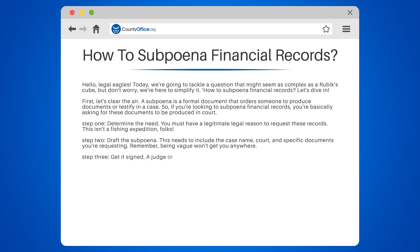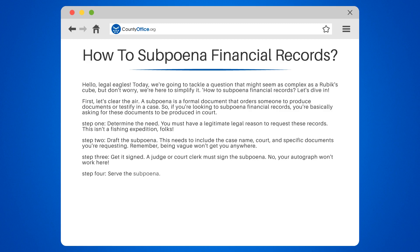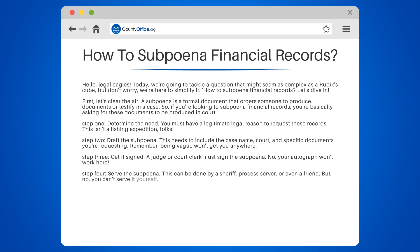Step 3: Get it signed. A judge or court clerk must sign the subpoena — your autograph won't work here. Step 4: Serve the subpoena. This can be done by a sheriff, process server, or even a friend, but you can't serve it yourself.